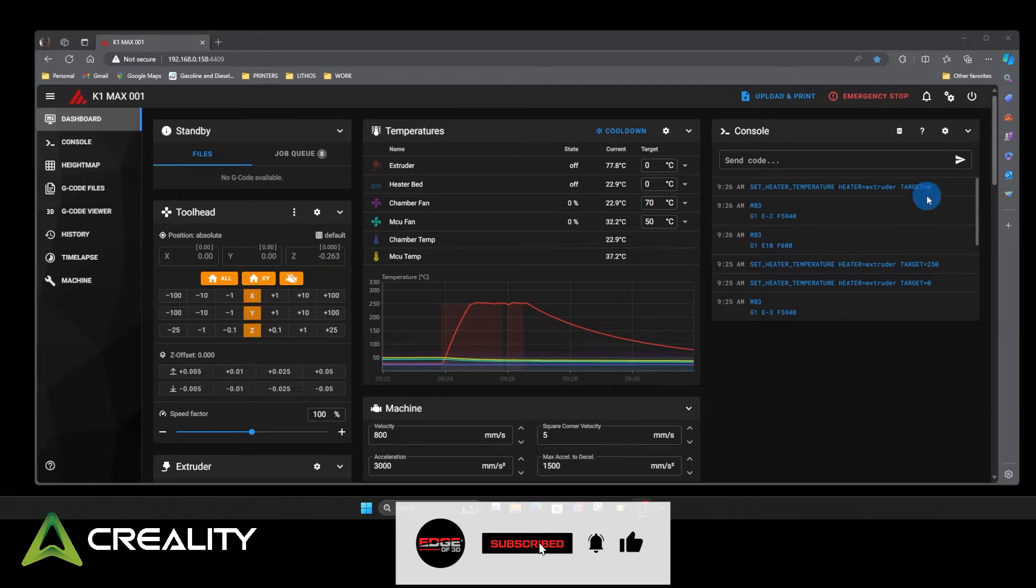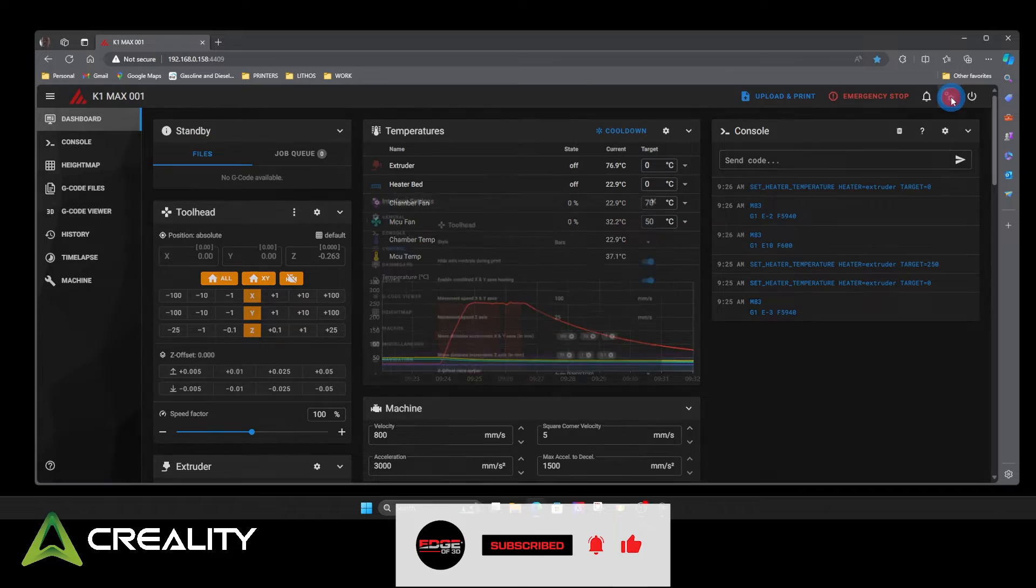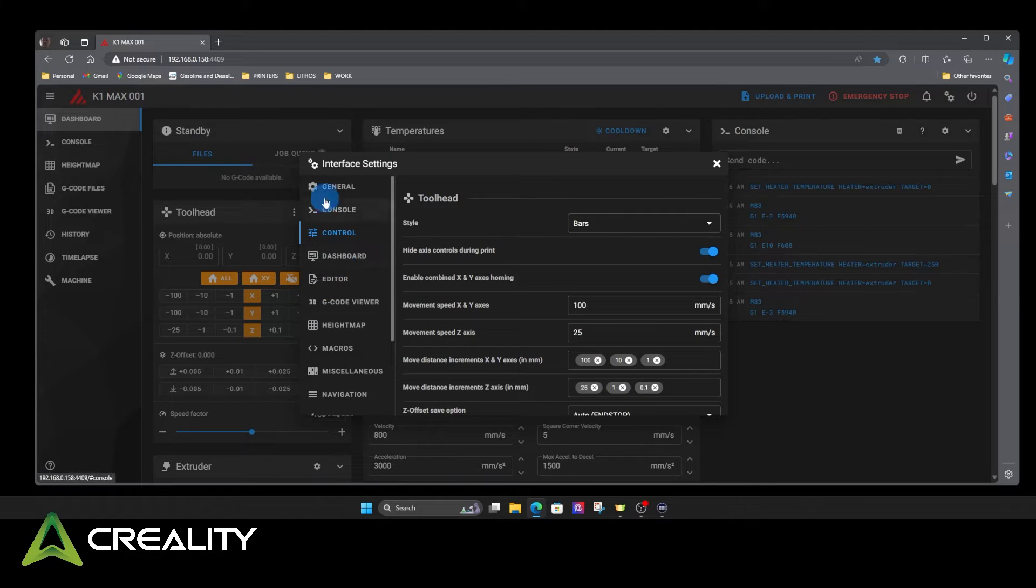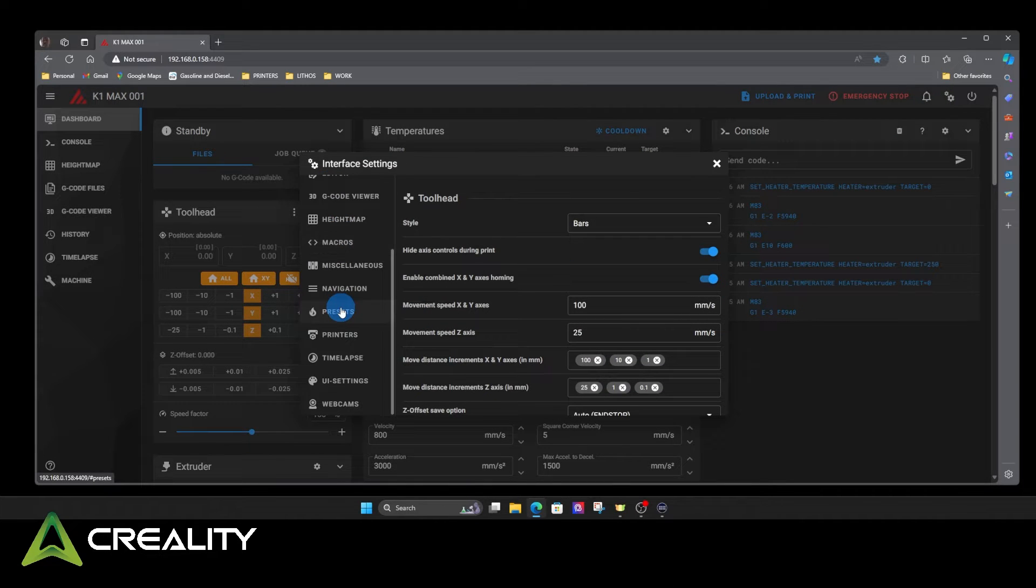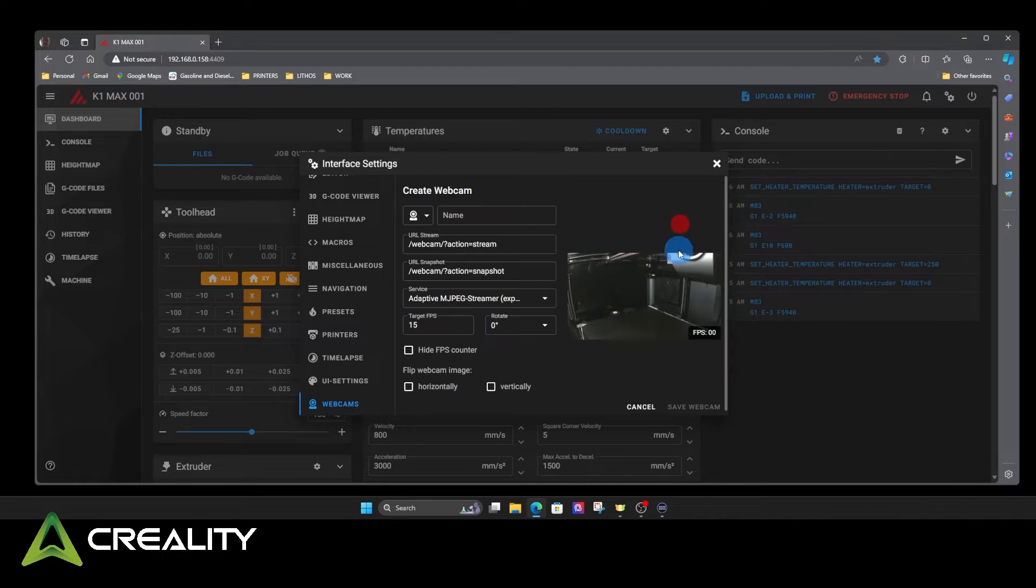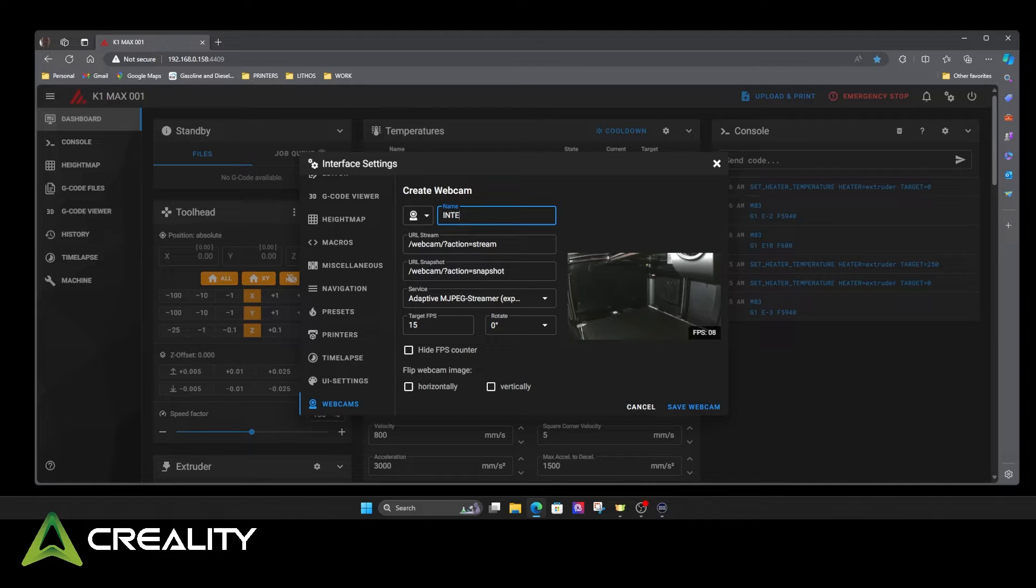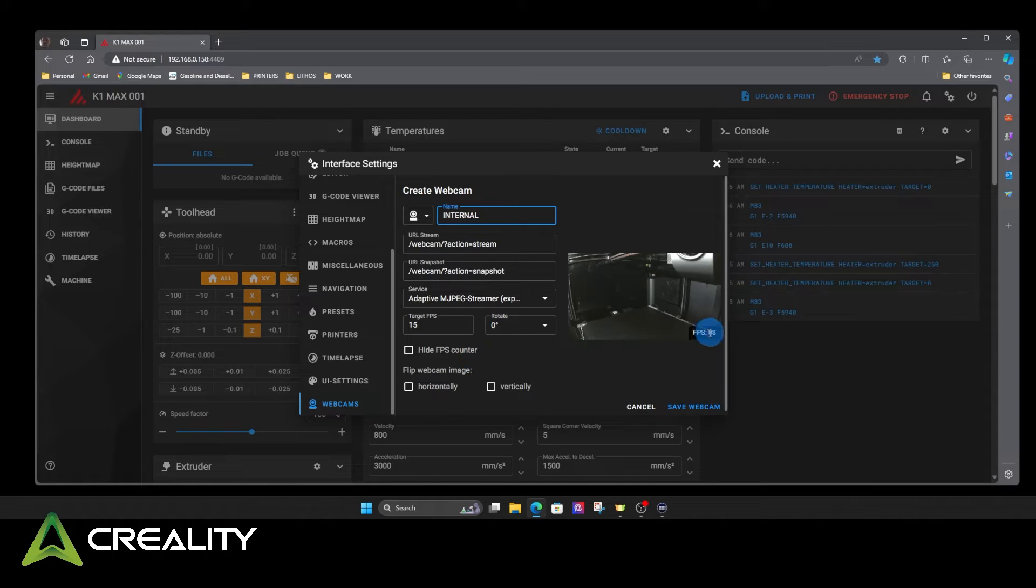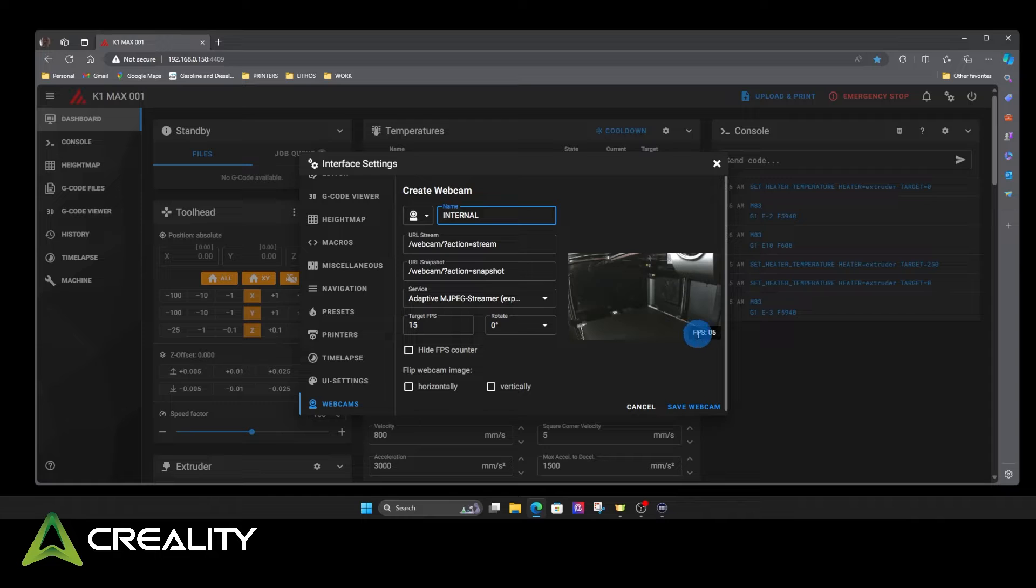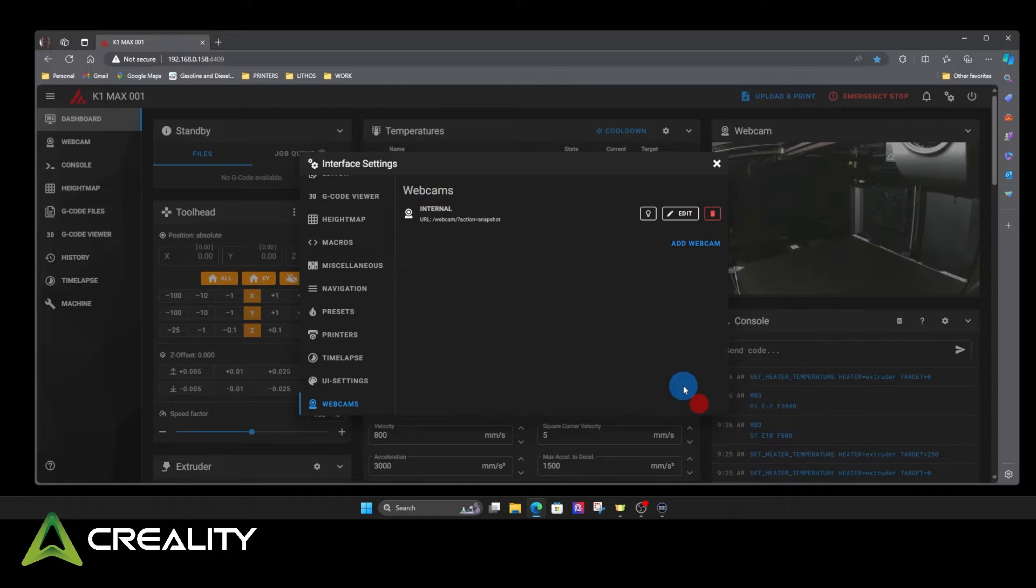But first, the machine has a camera in it and you can't see it on here. Let's make the camera work. Up here in the upper right hand corner, little gear icons. Click on that. Come over here on the left side of this interface settings. Scroll all the way down to webcams. Click add a webcam and there you go. It's already found it. Put a name on it. It will not let you do anything without putting a name on it. And then, I don't like this frames per second counter always sitting there. So, I hide that. And then I just save the webcam.